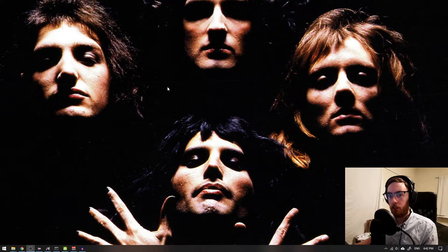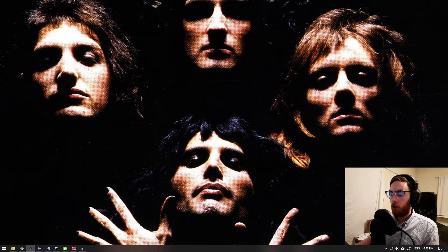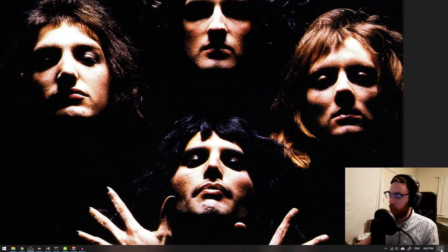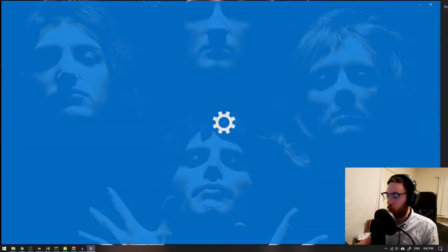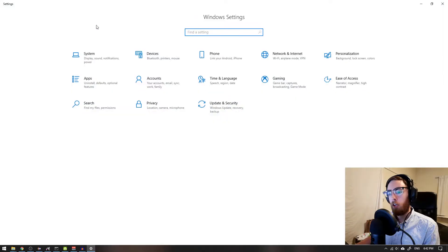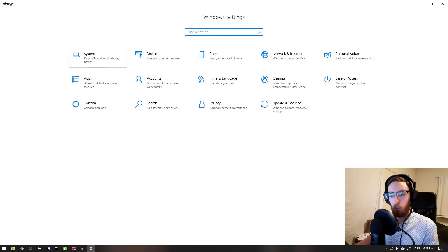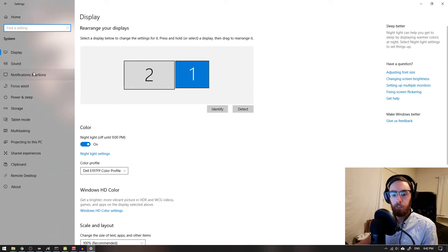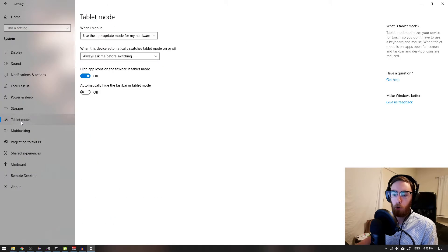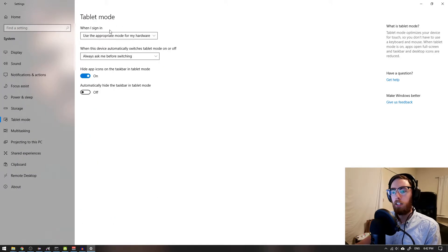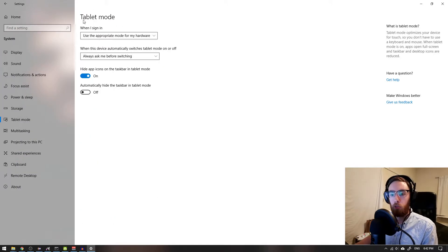You may want to be in desktop mode. Let's head over to notifications, then go to all settings. We'll navigate to system, then go down to tablet mode. Here you can choose what will happen when you sign in to your computer.